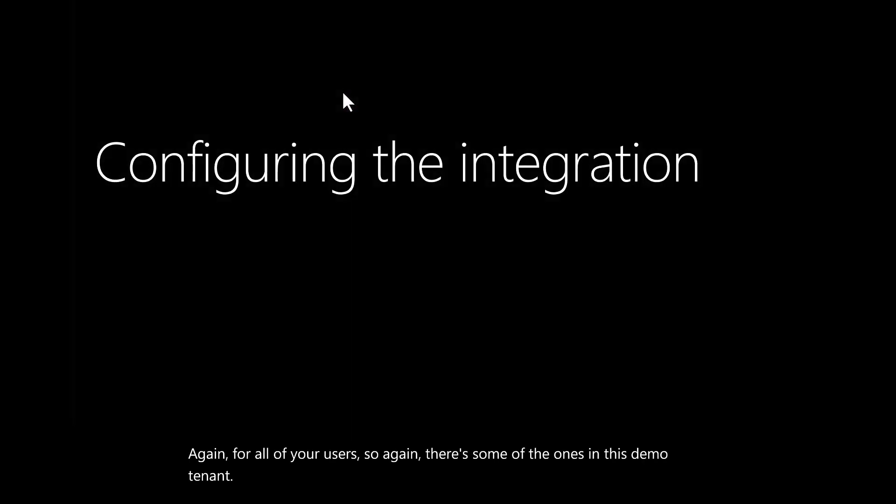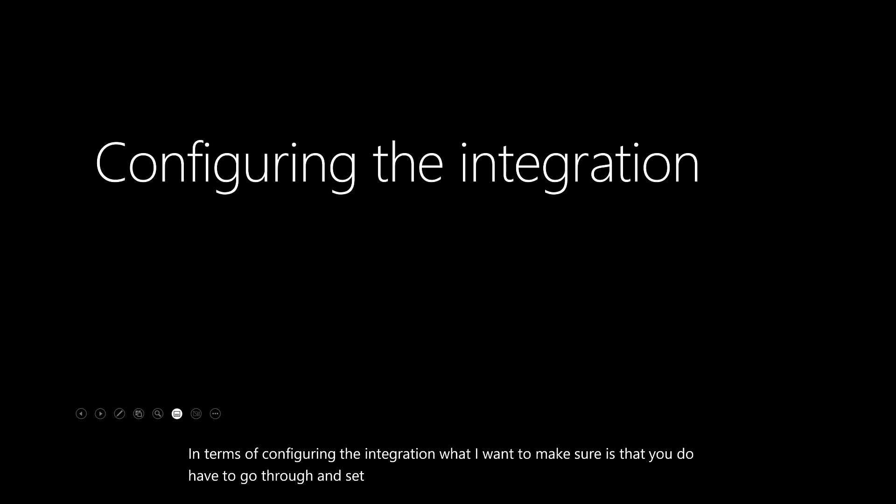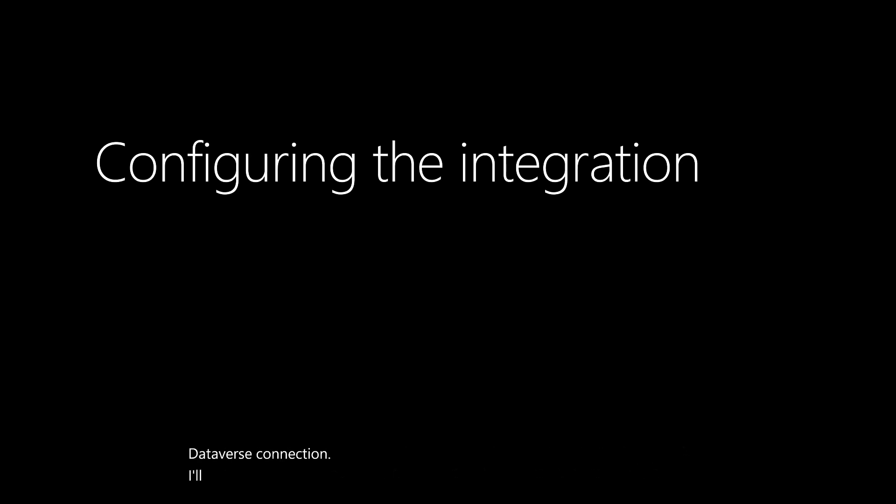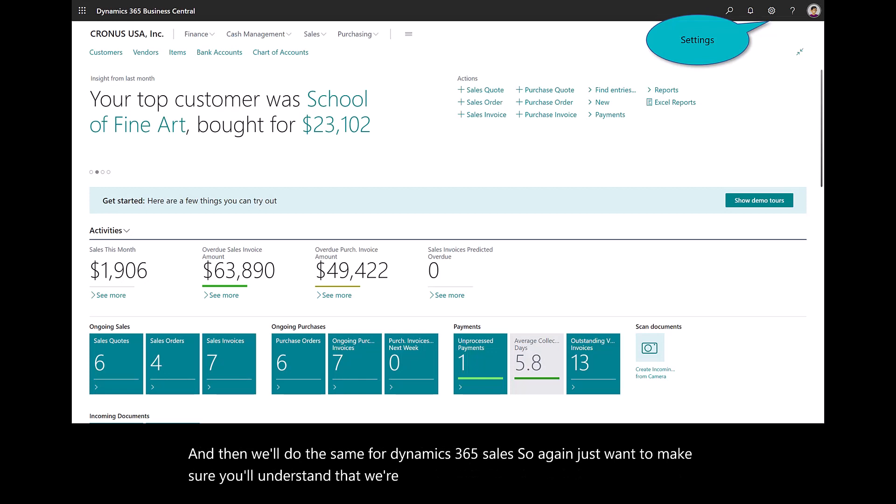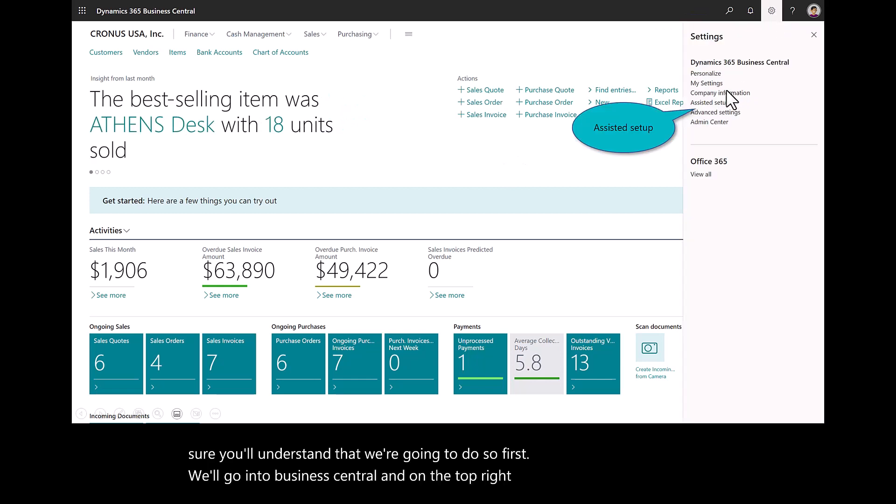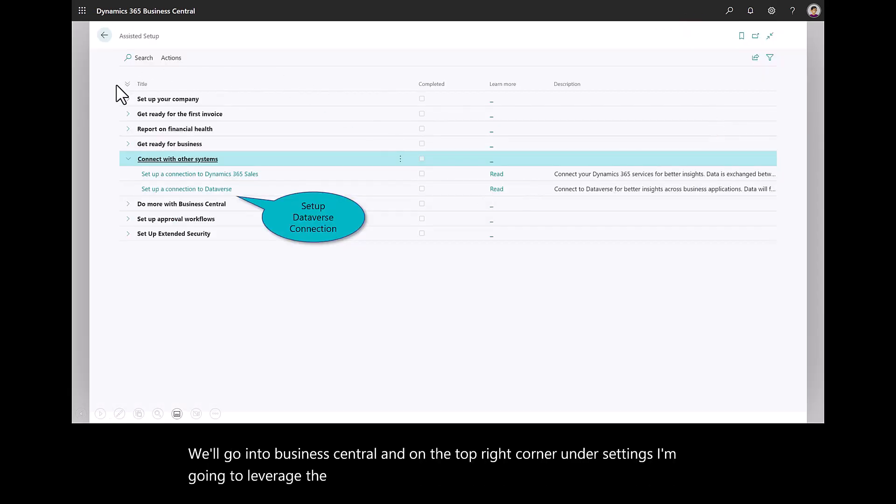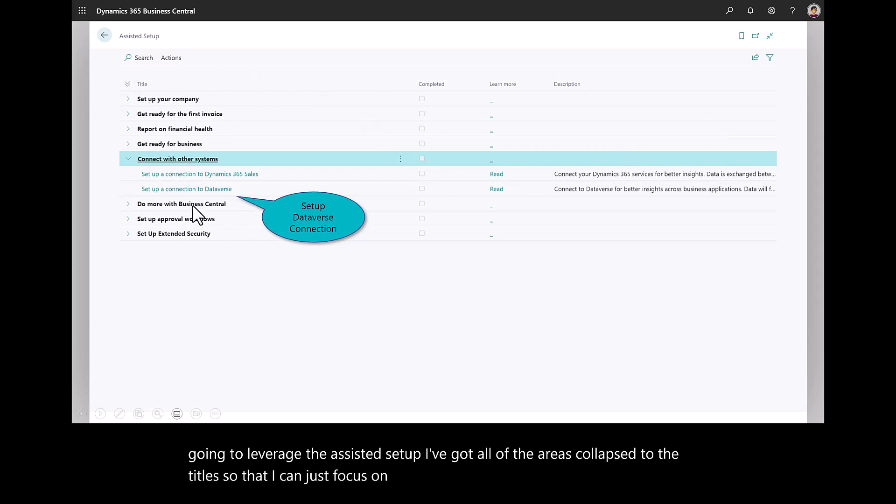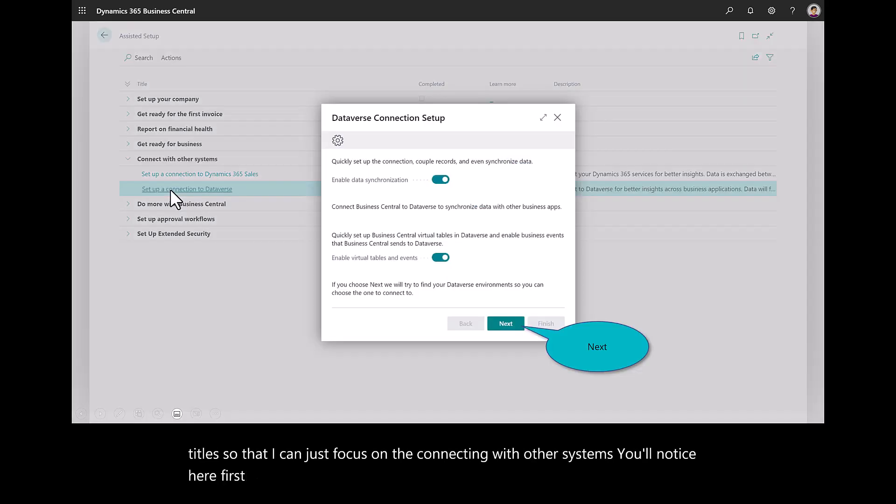In terms of configuring the integration, what I want to make sure you know is that you do have to go through and set up Dataverse first. So I'll set up Dataverse connection, I'll test the connection, then I'll run the full sync. And then we'll do the same for Dynamics 365 Sales. Just want to make sure you understand what we're going to do. First, we'll go into Business Central and on the top right corner under Settings, I'm going to leverage the Assisted Setup. I've got all of the areas collapsed to the titles so that I can just focus on connecting with other systems. You'll notice here, first, I'll start with a connection to Dataverse.